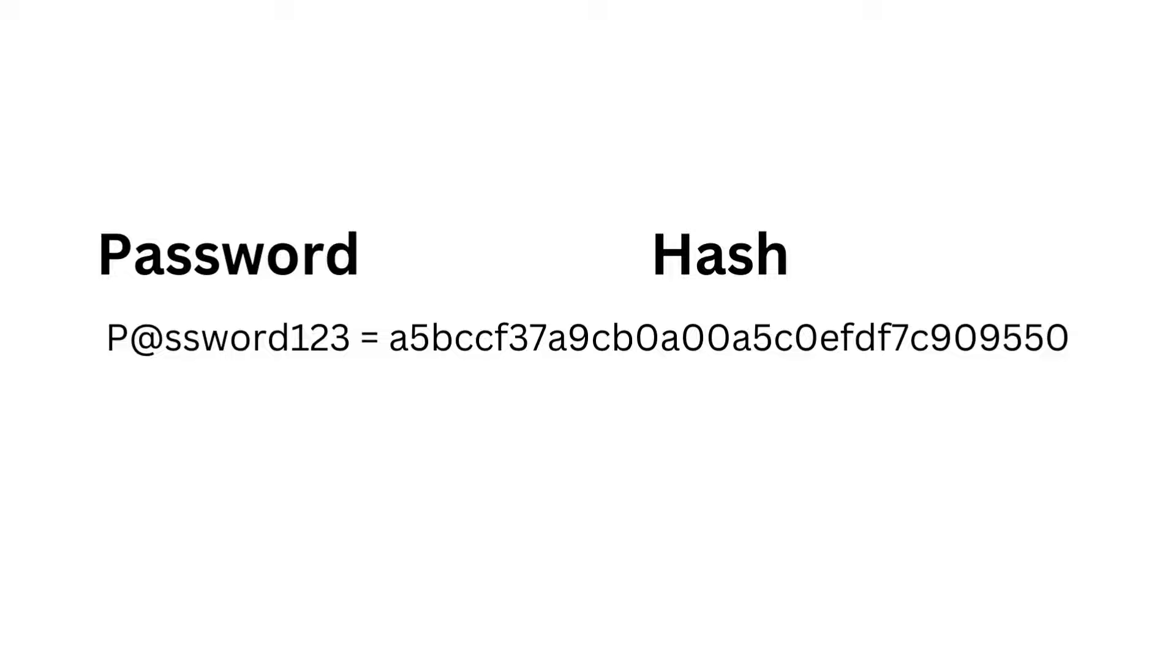The website takes the password you send over and hashes it to compare it, and if the hashes match what's on file, then they let you in. The thing about hashing and what makes it different from encrypting is that a hash is a one-way function. To best explain this and what it means, we'll use a blender.